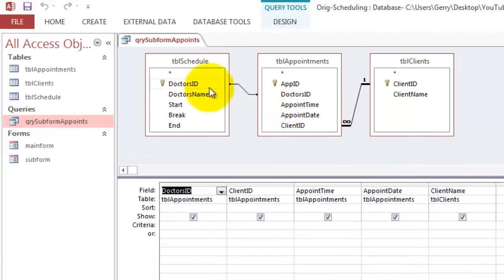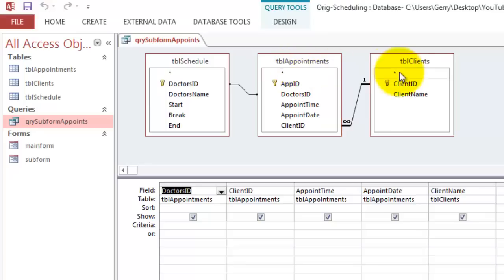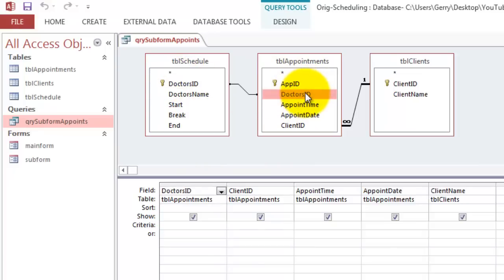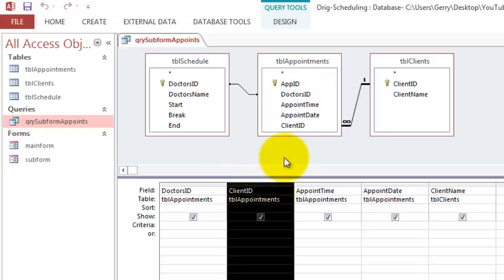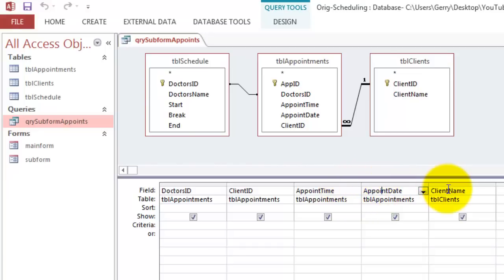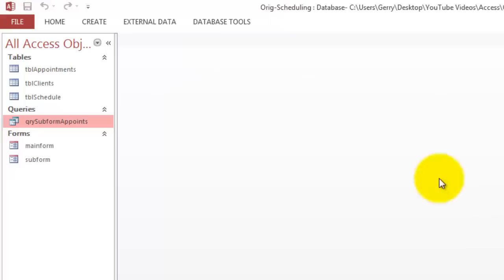And make sure that you get in there the Table Schedule, the Table Appointments, and the Table Clients. We take the Doctor's ID from the Table Appointments. This one. Not that one, please. Then the Client ID from the Table Appointments. So this one. Not that one. Then the Appointment Time, the Appointment Date, and the Client Name. Close the query and give it a name.